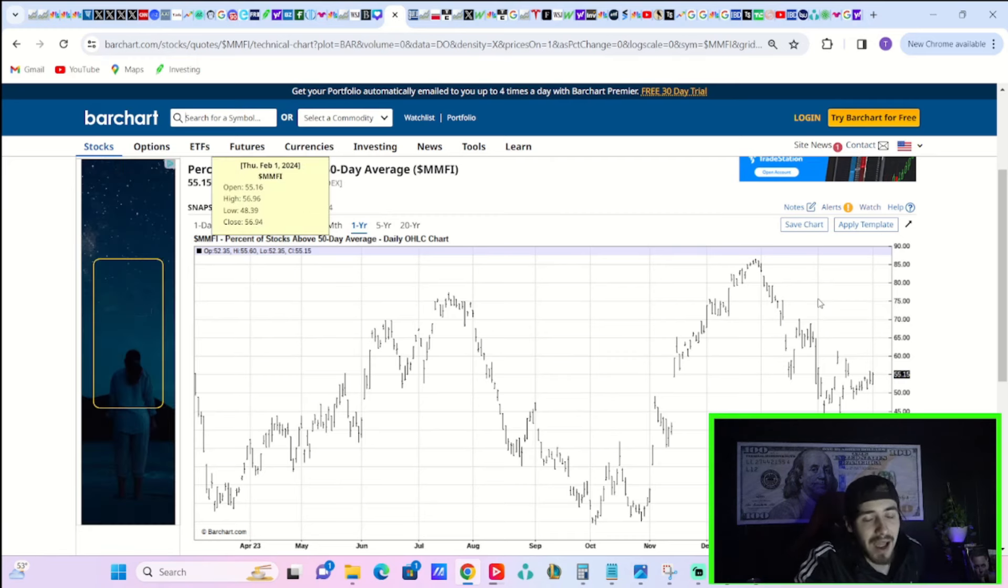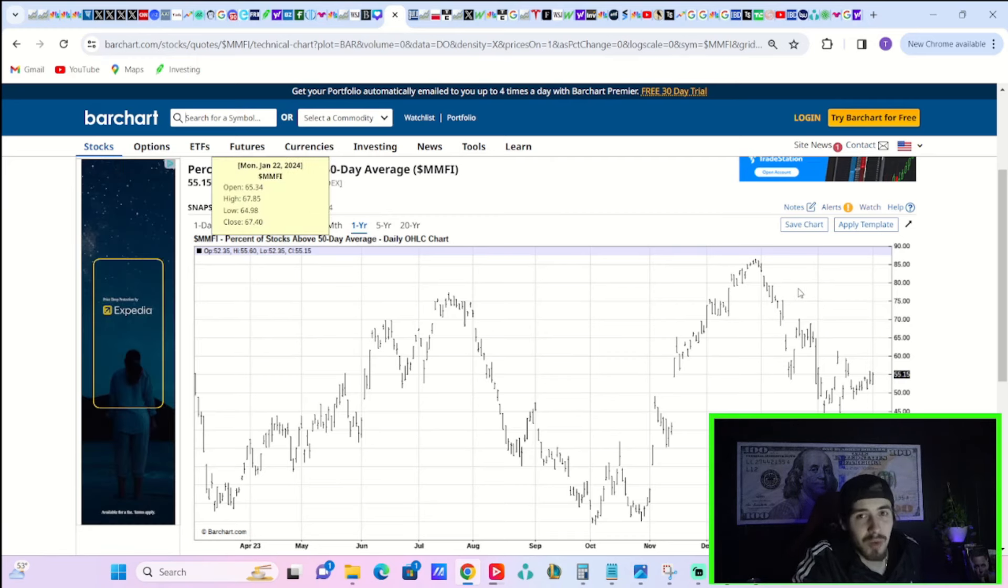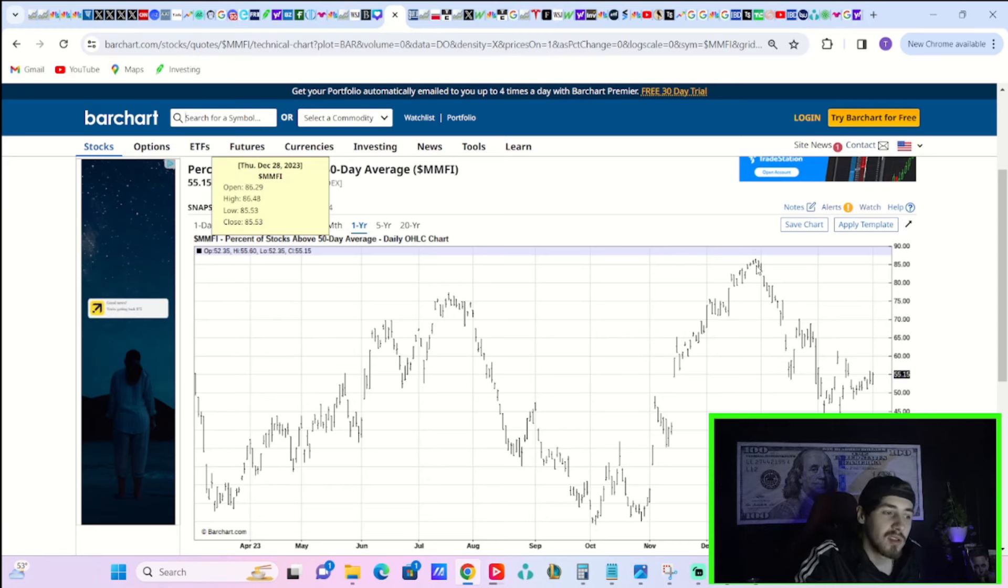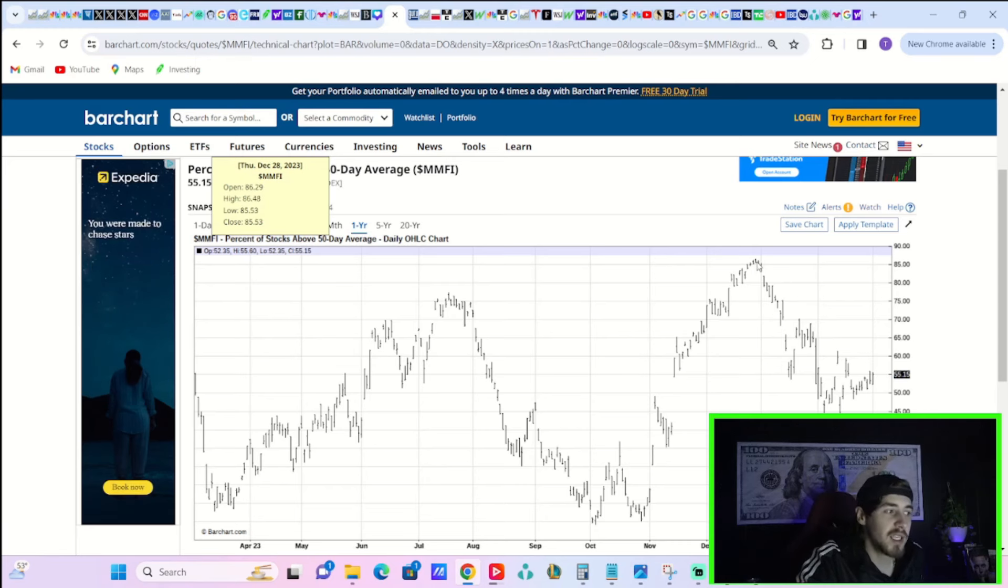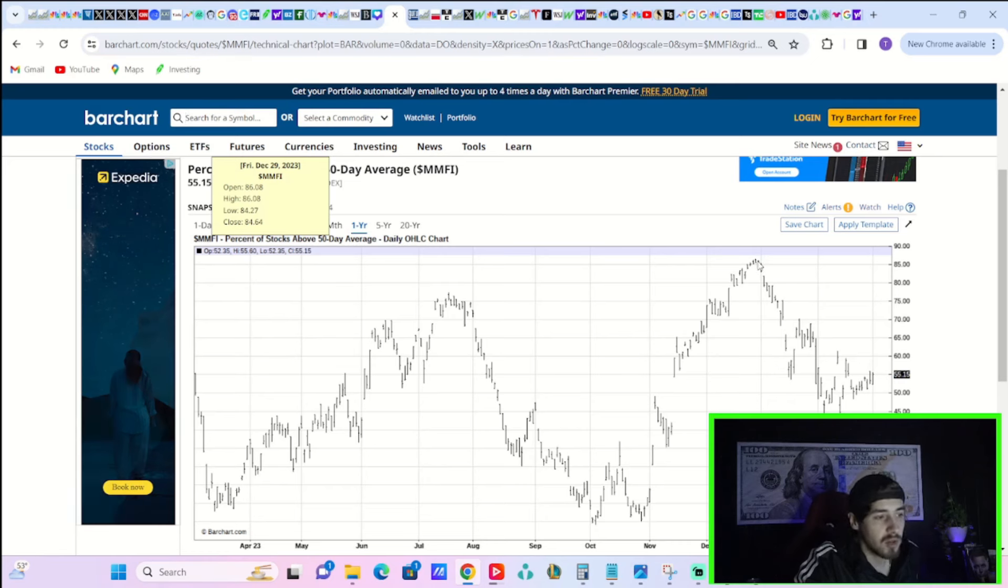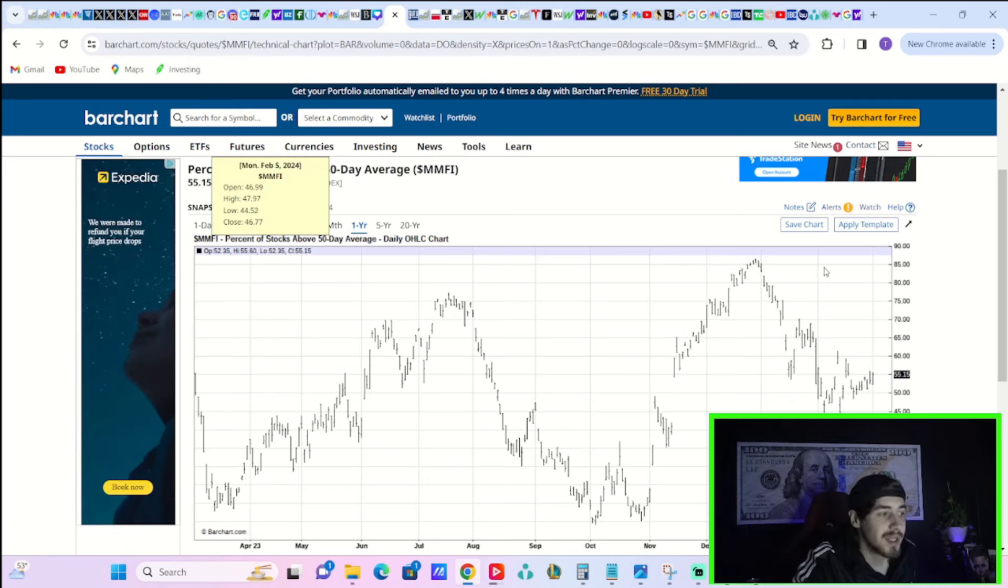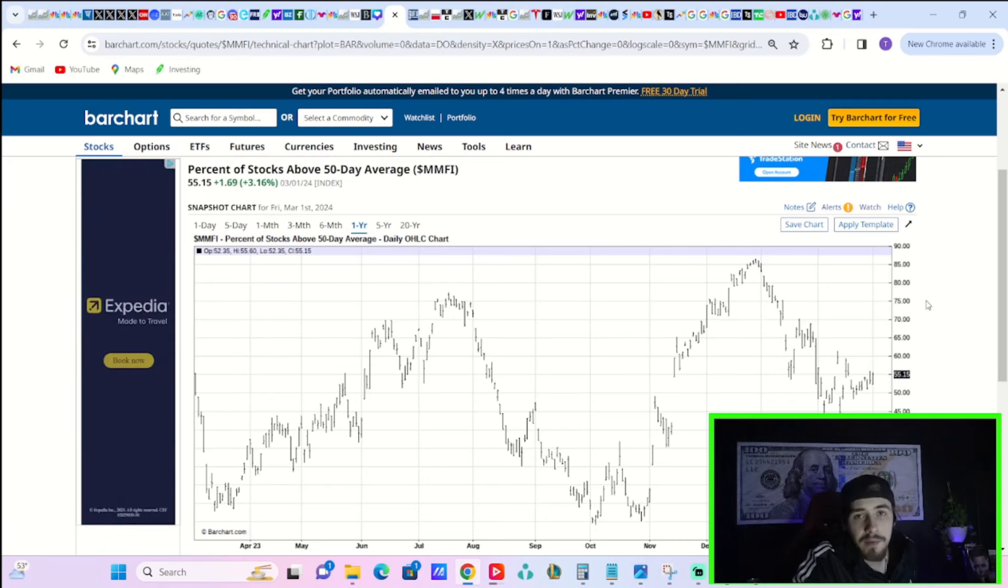It's not a number that would be reflective of the S&P being up 16 out of the last 18 weeks, the strongest market since 1971. In fact, the average stock is not doing much of anything. To start 2024, 86% of stocks were above their 50 day moving average. Today, it's basically a coin flip.